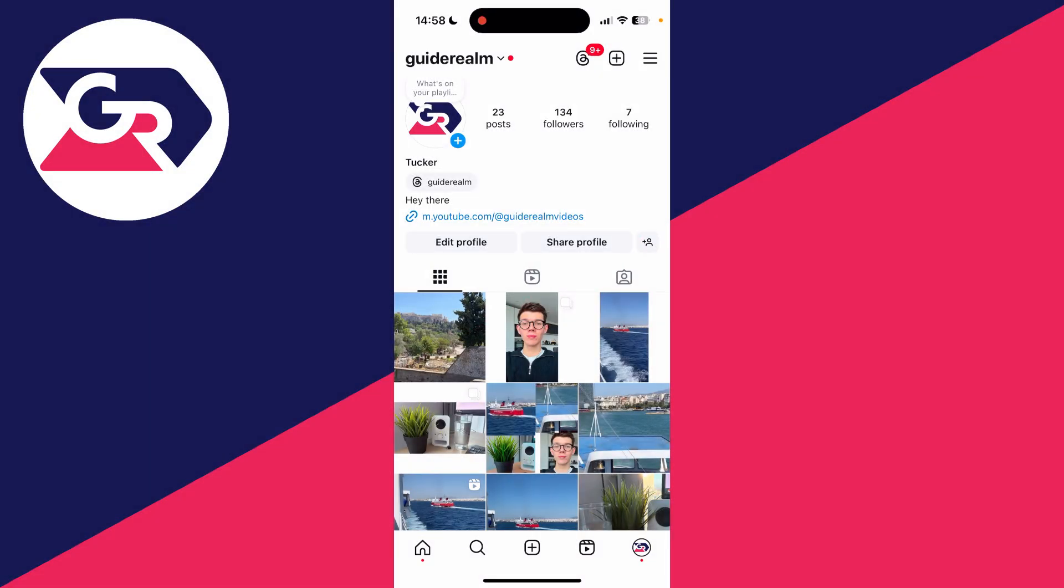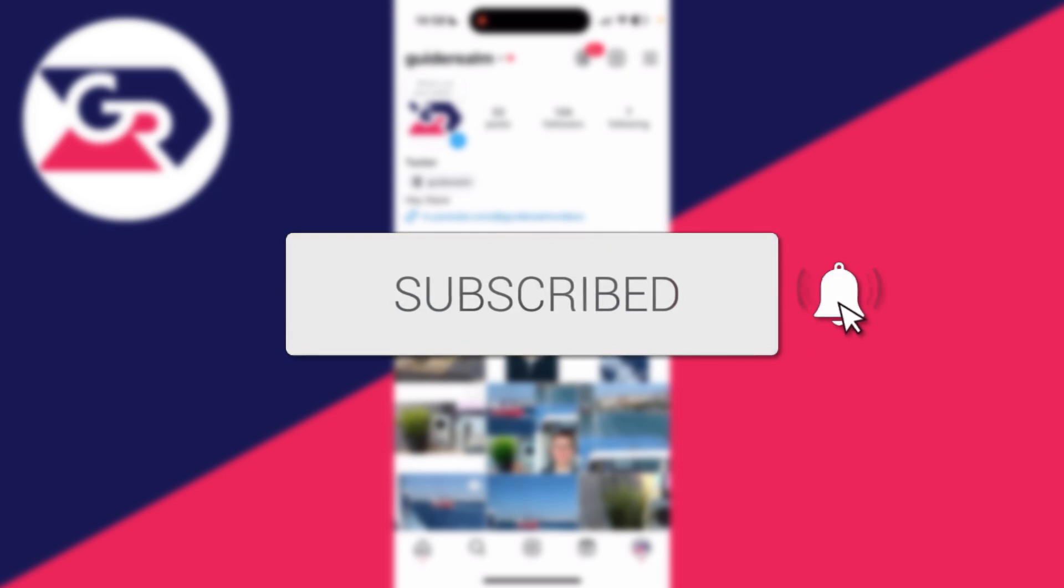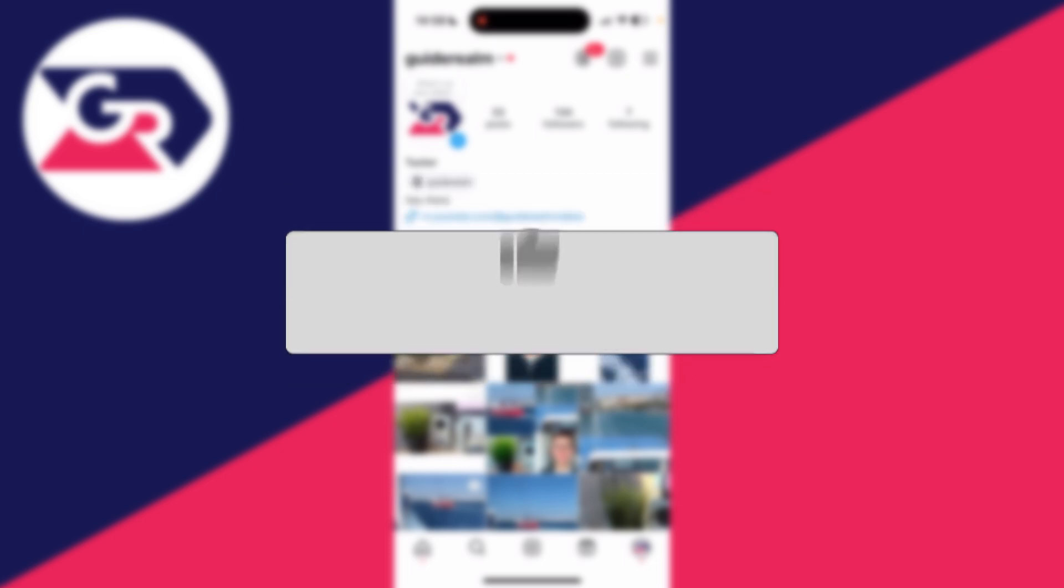We'll guide you through how to connect and link an Instagram to a Facebook page. If you find this useful, please consider subscribing and liking the video.